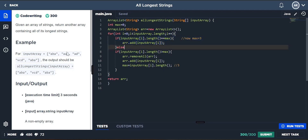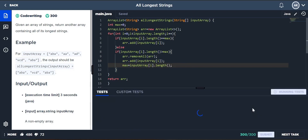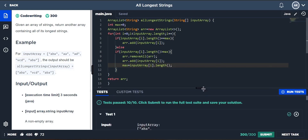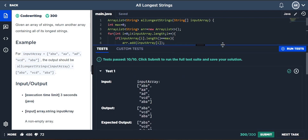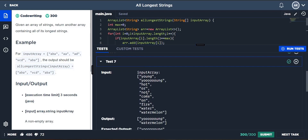So when we encounter a matching length it gets added to the list. Now if there were a value of length four — say 'aaba' — then it would be greater than three, so it would come here, remove all those elements already in the list, and add the new four-character element. That's the simple logic using ArrayList.